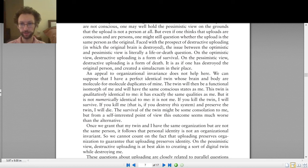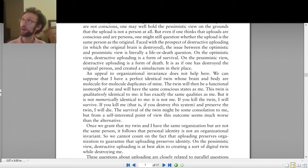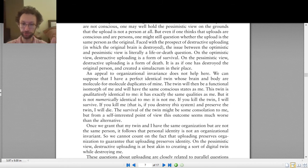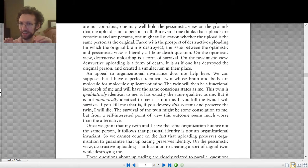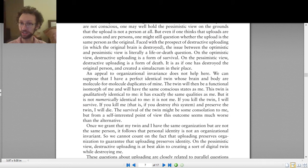In this topic we're trying to figure out: could you upload yourself to a computer? Could you take your mind and put it into a computer? Let's say I do some sort of process that attempts to put my mind into a computer, and we end up with a computer that is saying the things I say — saying 'my name is Danny' and stuff like this. What we want to know is: is that computer me? Am I identical to that computer?